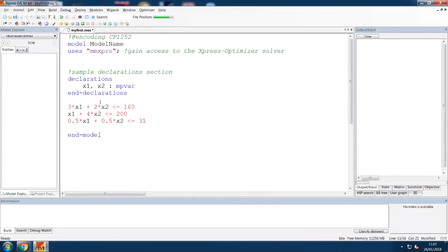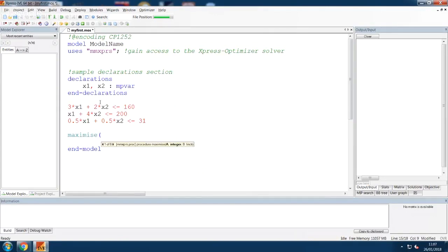And when all the constraints have been added, we can give the objective, for example, maximize 15 X1 plus 20 X2.